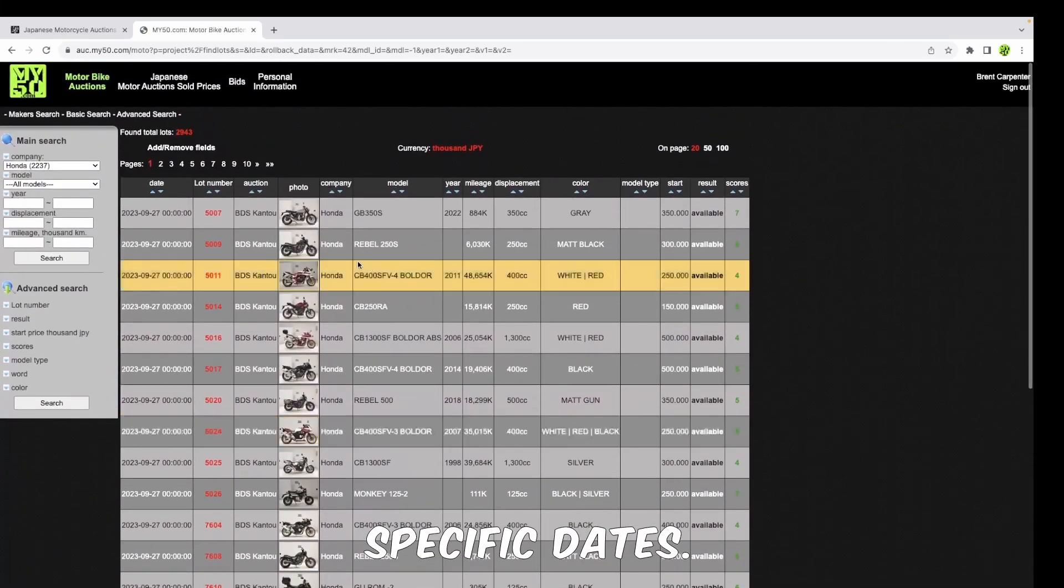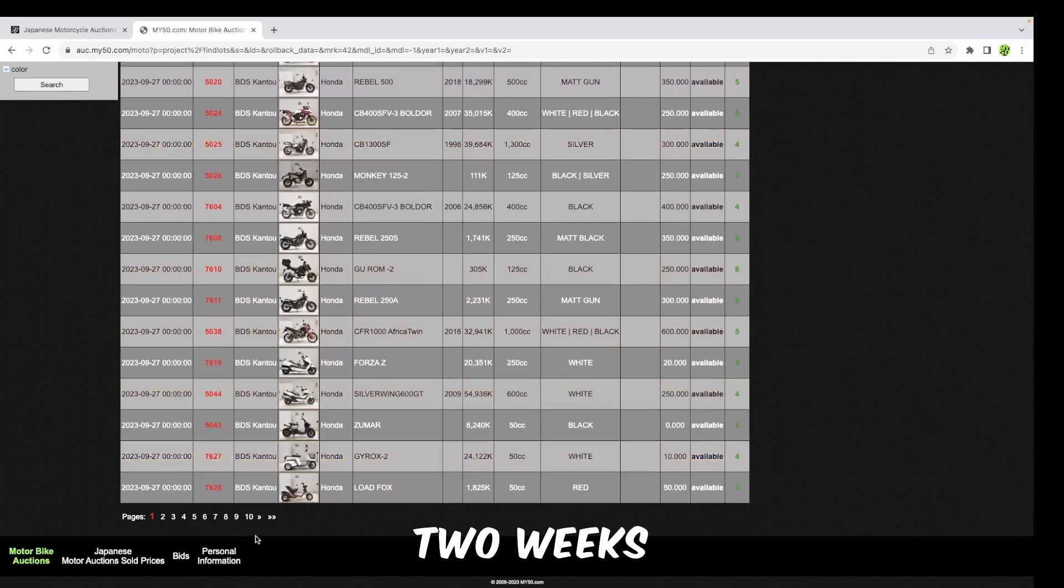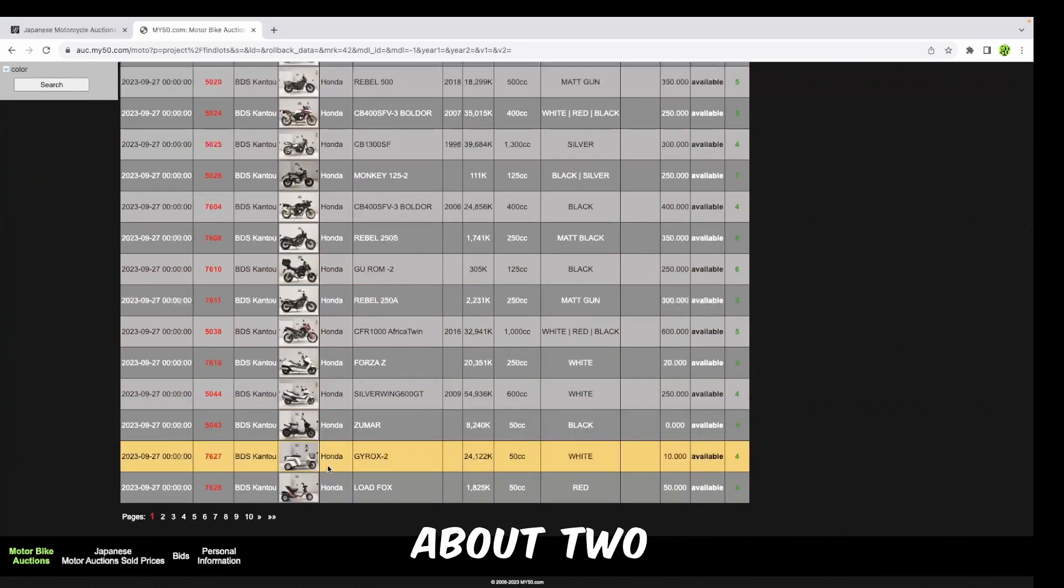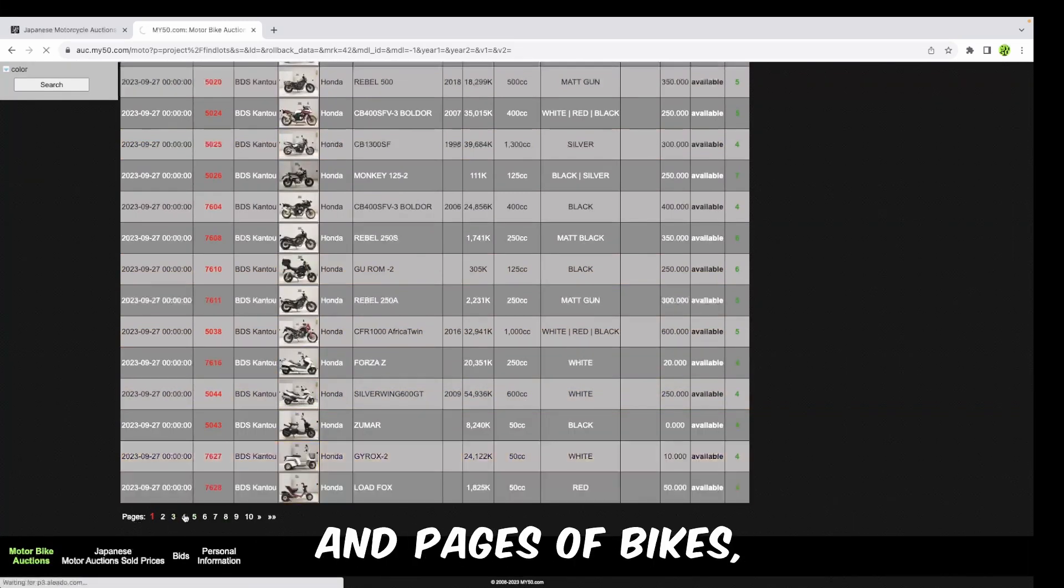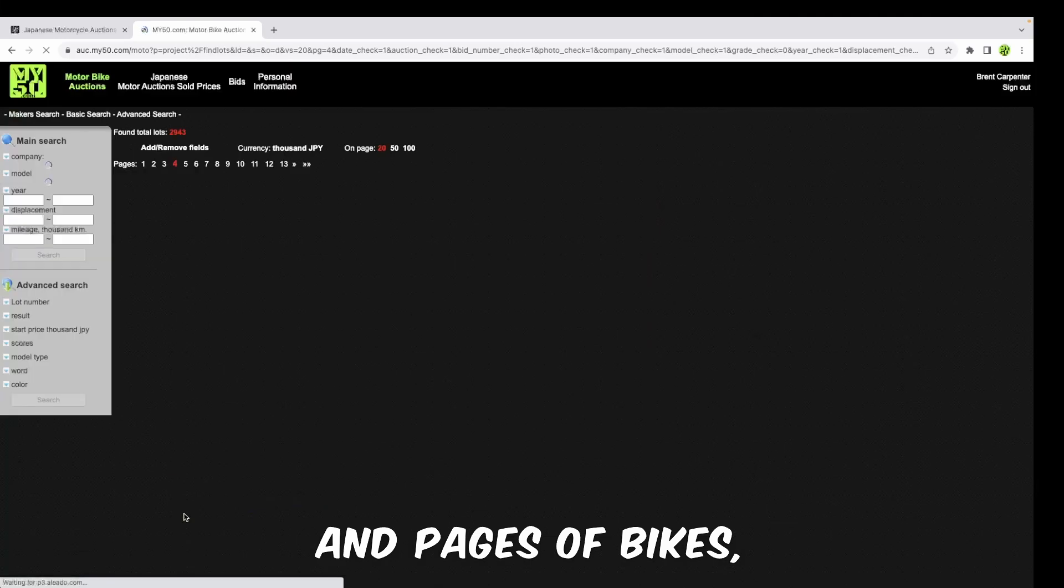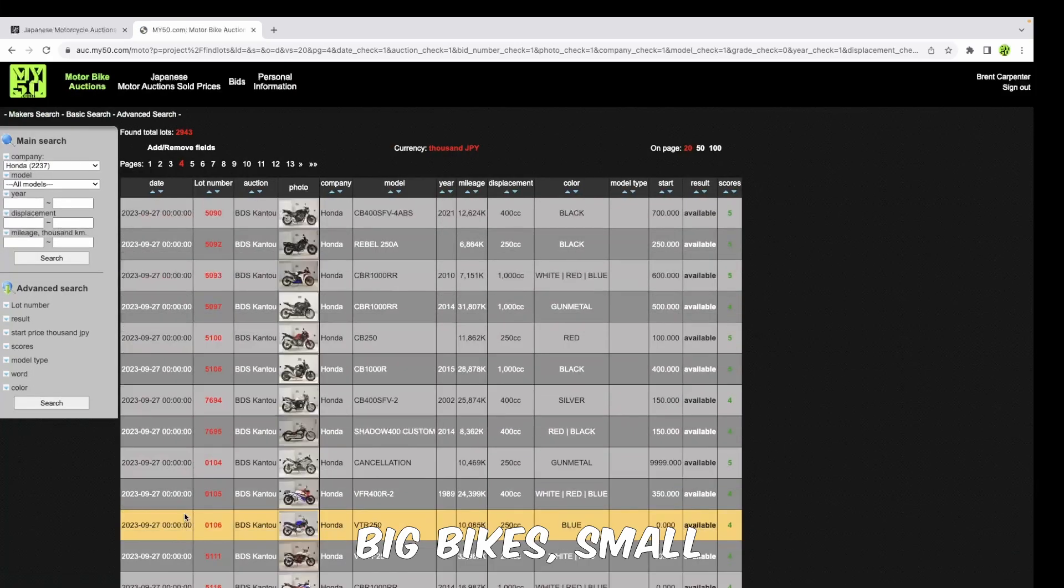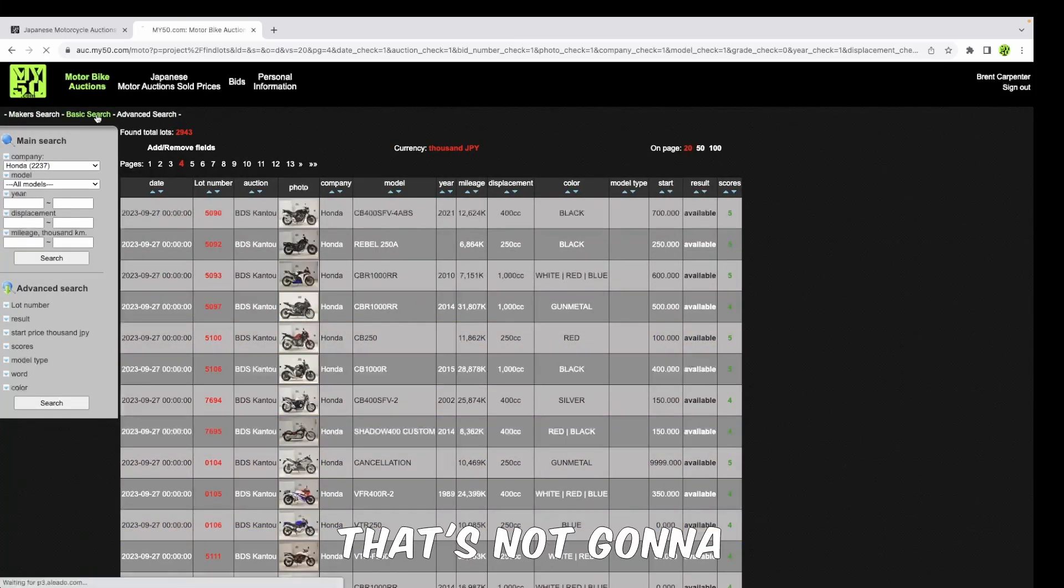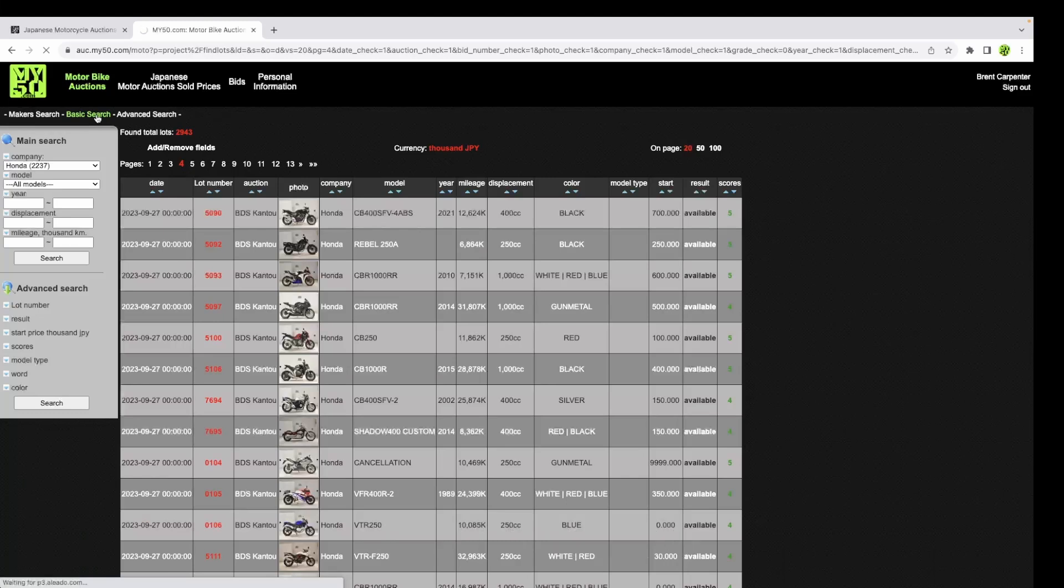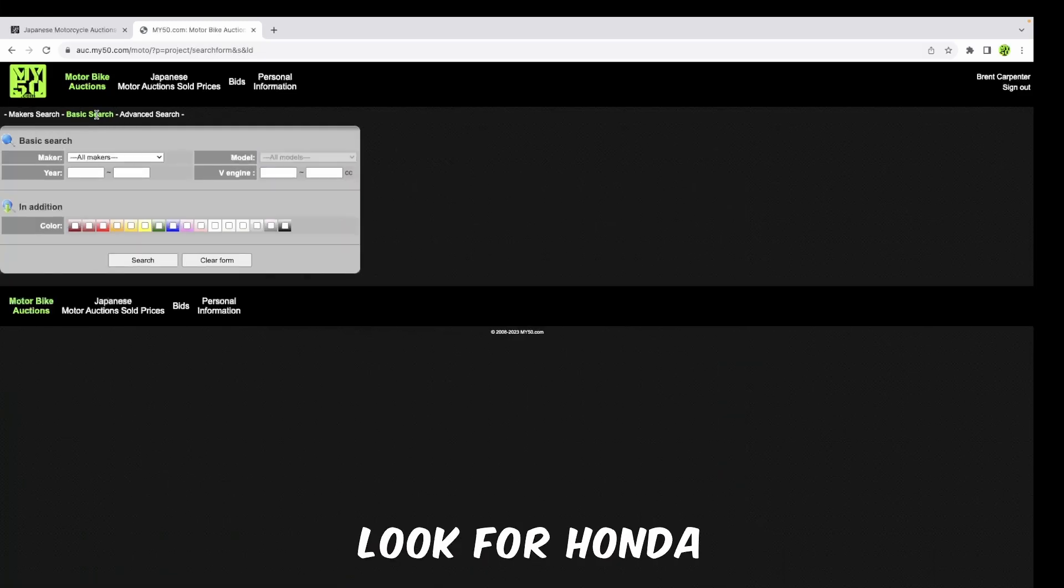It will bring back all the Hondas that are going to be coming up for auction on the specific dates. Normally the auctions are about two weeks in advance. You can see here we have pages and pages of bikes - all kinds of bikes, big bikes, small bikes.